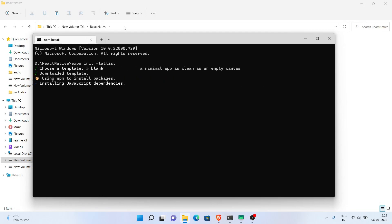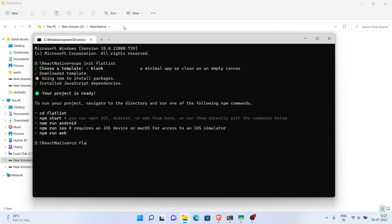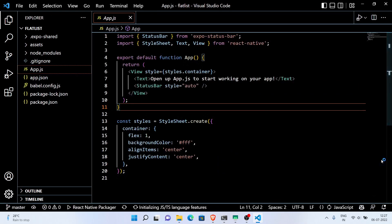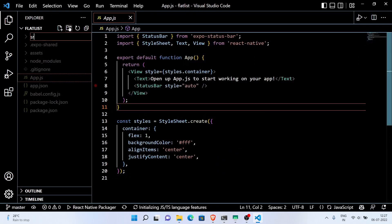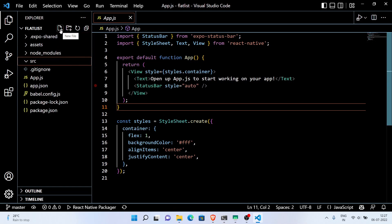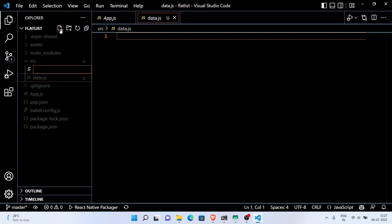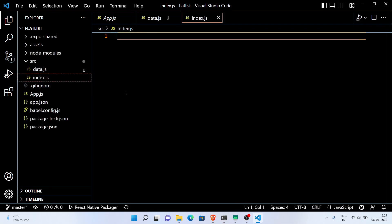When you talk about the performance of React Native Expo applications, FlatList performs much better than ScrollView. So it's very important to know how FlatList works. The FlatList component displays similarly structured data in a scrollable list. It works well for larger lists of data where the number of list items might change over time.